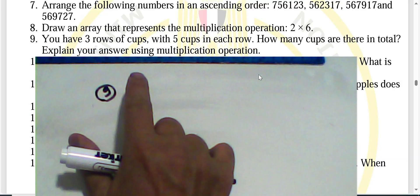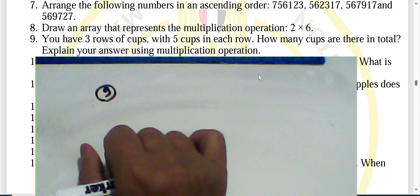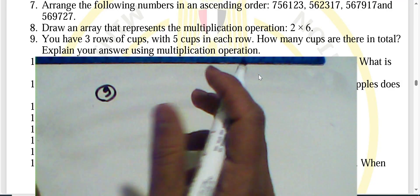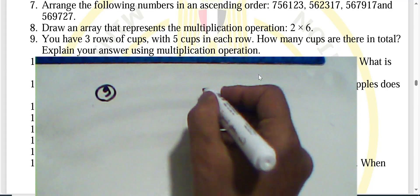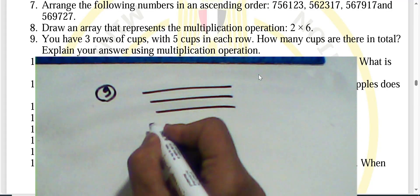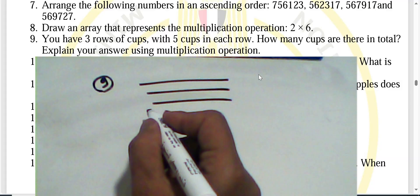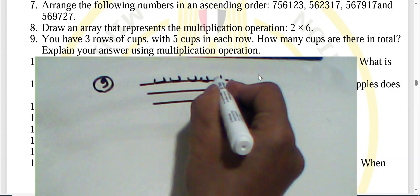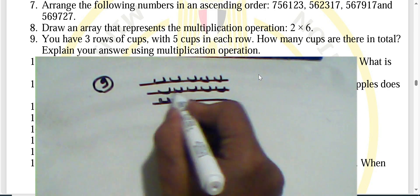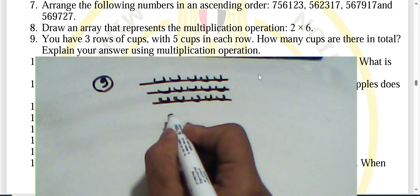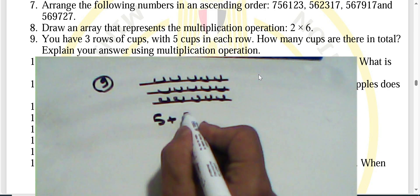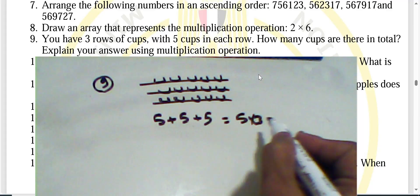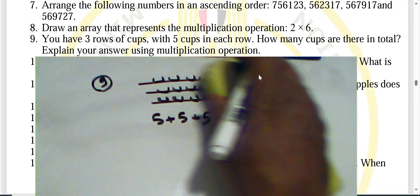Question nine: you have three rows of cups with five cups in each row. The total number of cups is five plus five plus five, which equals five multiplied by three — the answer is fifteen cups.